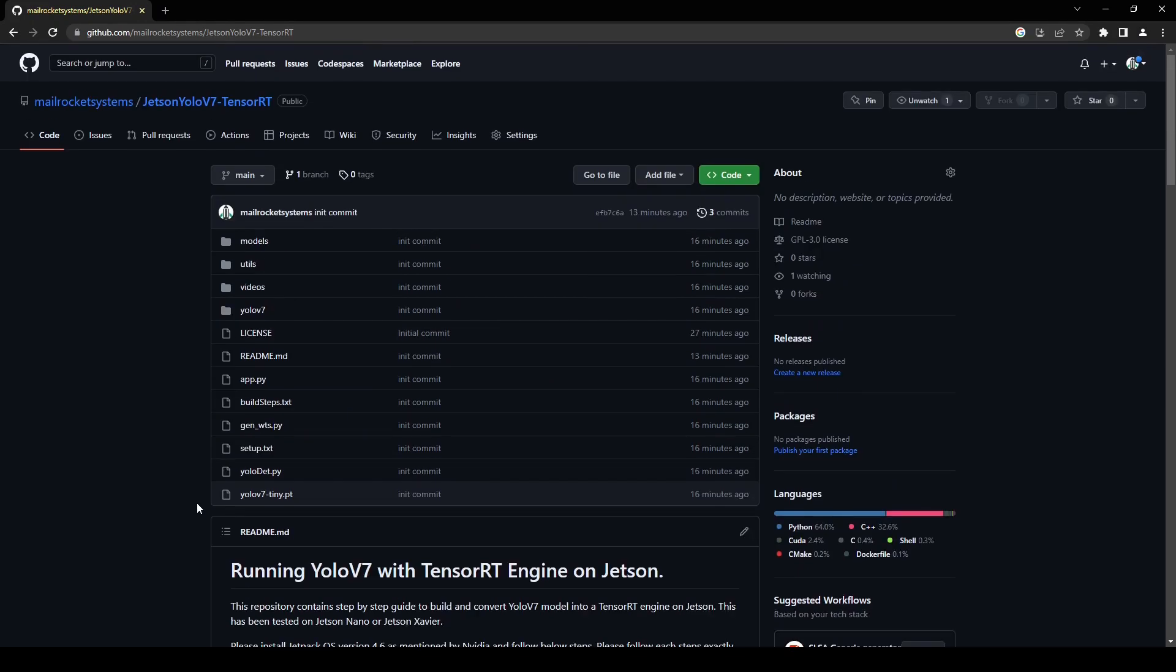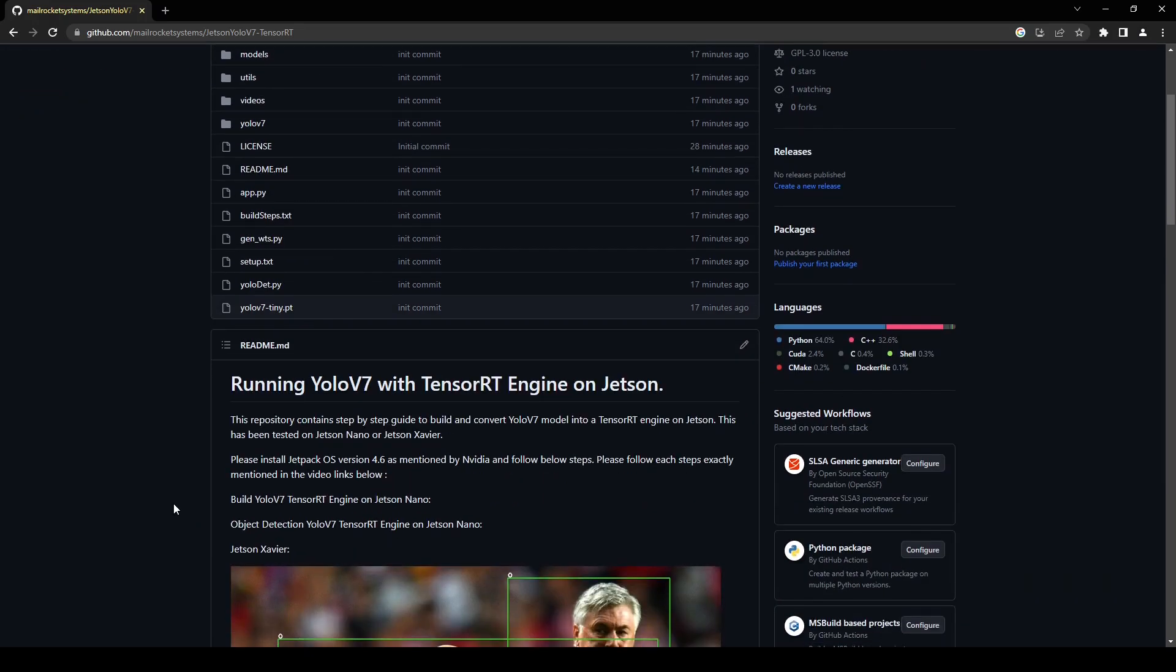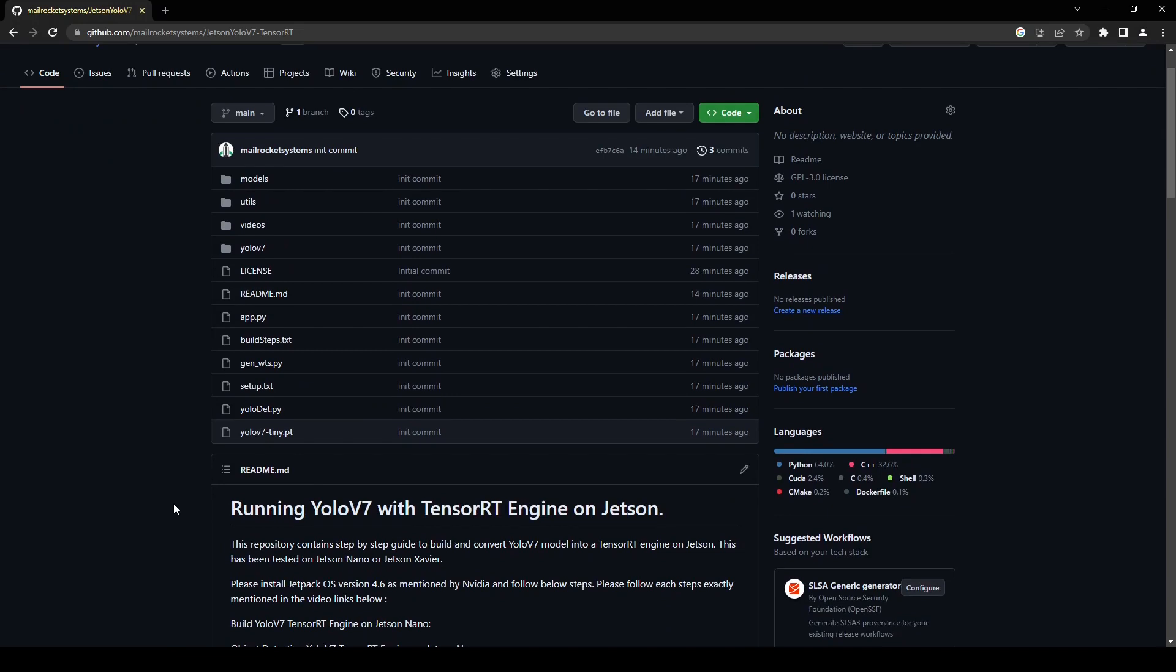Before we can start to convert the YOLOv7 into TensorRT engine we will have to install all the libraries and the packages. I have already covered how you can set up your Jetson device with all the libraries in my previous videos. I'll try to put the link of that video in the description or you can watch the whole playlist.